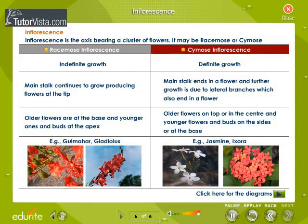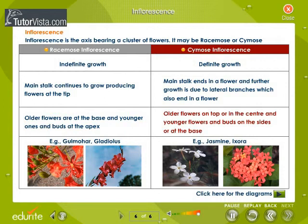In cymose inflorescence, the main axis has definite growth and ends in a flower; further growth is due to lateral branches which also end in a flower. Older flowers are on top or in the center and younger flowers and buds are on the sides or at the base. Jasmine and Ixora are examples of cymose inflorescence.